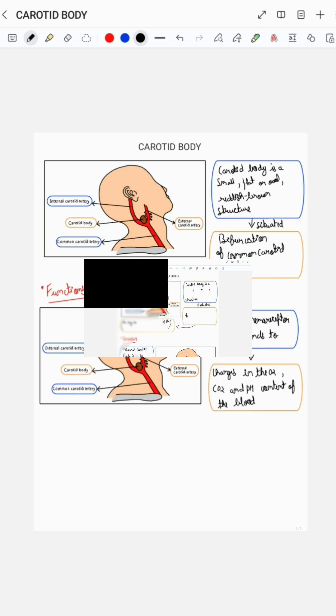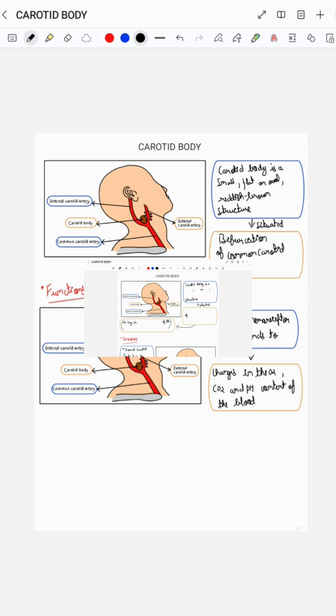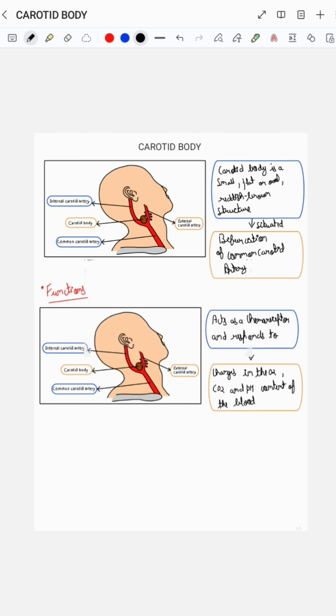To know more about the anatomy of carotid body, you can check out my YouTube video on the same, the link for which has been mentioned in the description below.